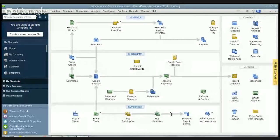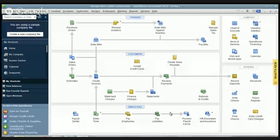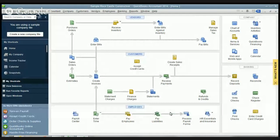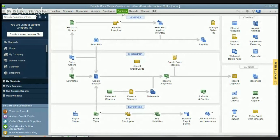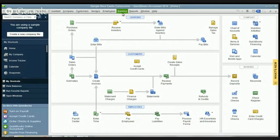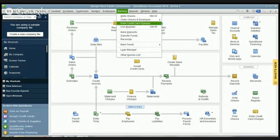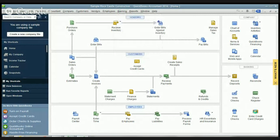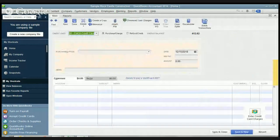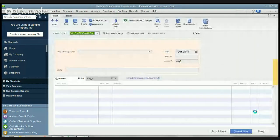Alright, so here we have QuickBooks in front of us and if you're not downloading transactions directly from your bank account then this is how you're going to do it. We want to go to the banking drop down menu and you can either do it here and go down to enter credit card charges or you can simply go down here to the icon where it says enter credit card charges. So let's go ahead and click on that and you'll see it brings up this box.